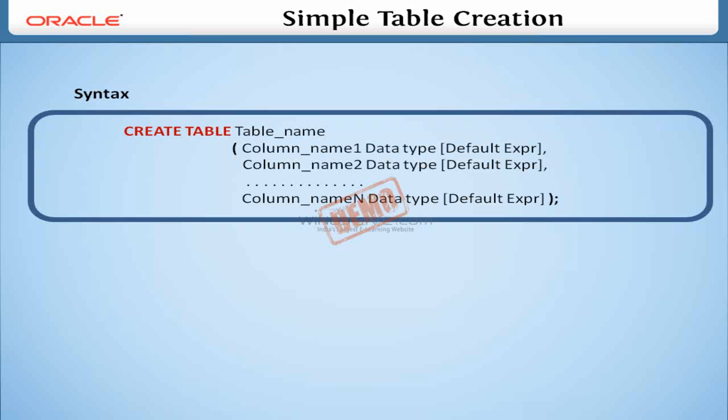In this column definition, we must specify the data type of a column. It specifies the type of data and the length of data to be stored. In this column definition, we can also specify default expressions. It will be useful when we provide default values to specific columns.